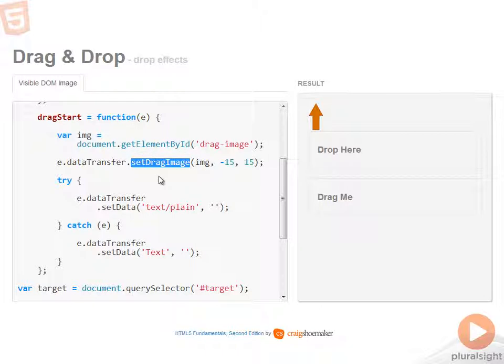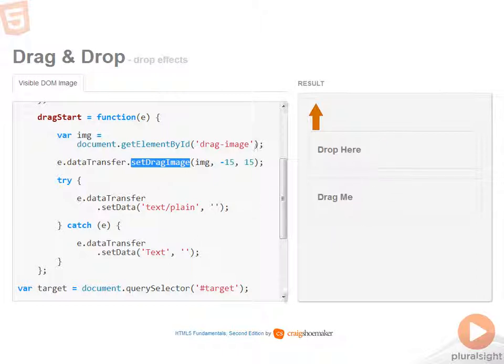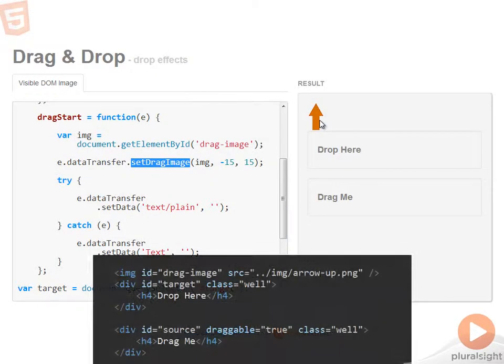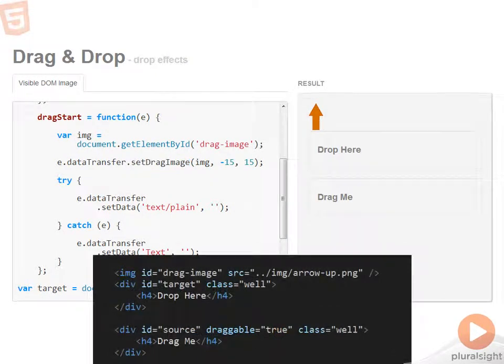Now, the thing that you need to know, though, is that within the browsers, this only works this way if the image is attached to the DOM and is visible. When I first started working on this sample, I thought, OK, well, I'll just add an image into the markup. And here's the markup for the page. I've got the image and then two divs, one for the target and one for the source.